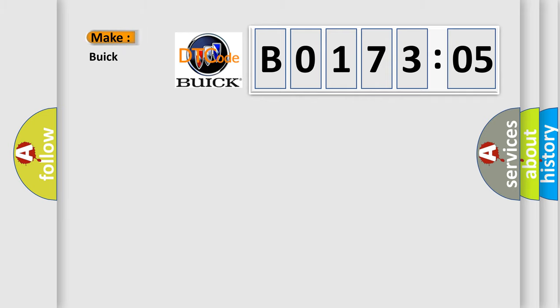So, what does the diagnostic trouble code B0173:05 interpret specifically for Buick car manufacturers?